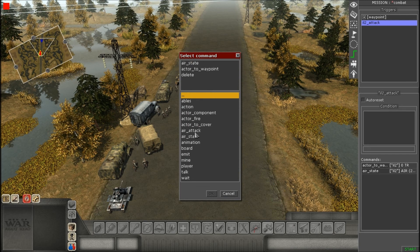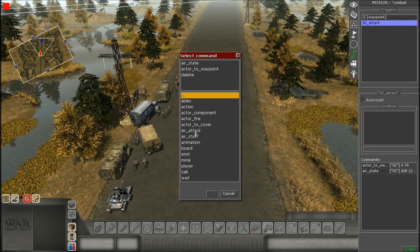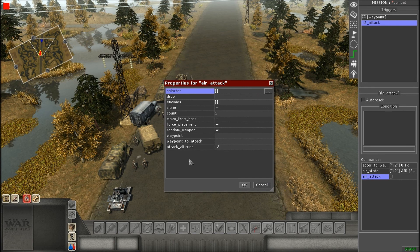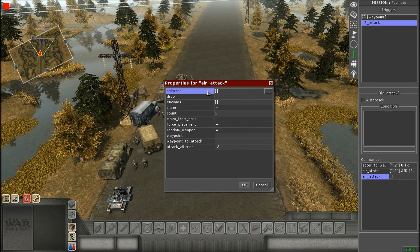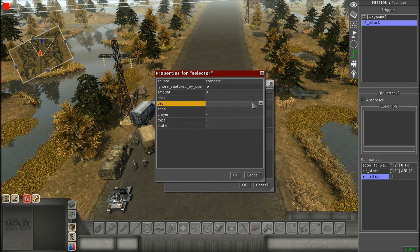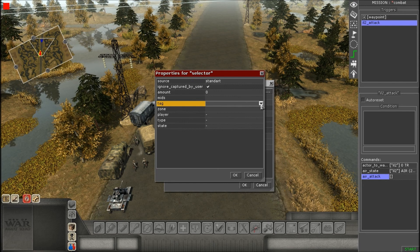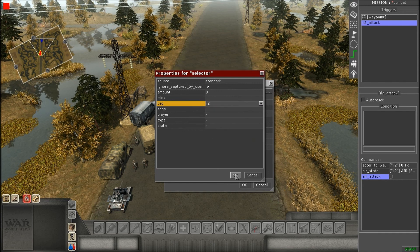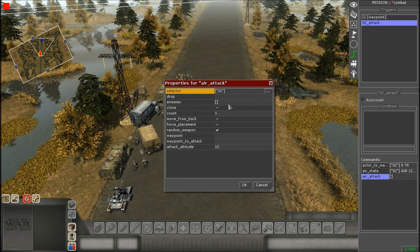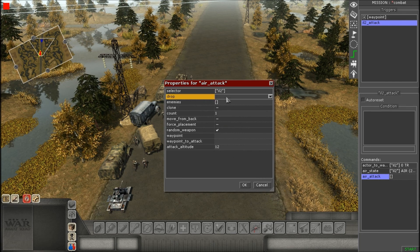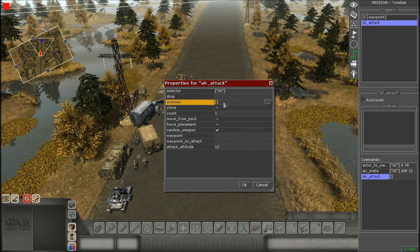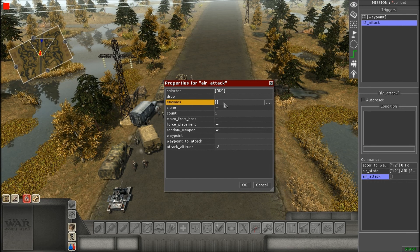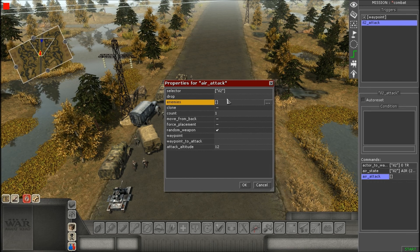And then our final command is air attack. So, that's the one that we have not used before. And now, it looks kind of complicated, but it's not that complicated. Go to where it says selector and expand that box, and go to the tag. Give it the exact same tag that you gave it for the air state and the act of the waypoint. Now, don't worry about drop, and then now enemies. Now, in this case, we're just going to make it attack a waypoint.